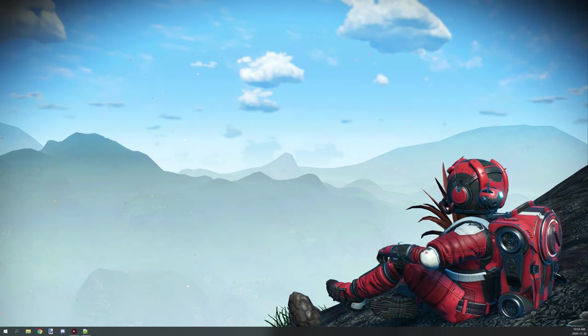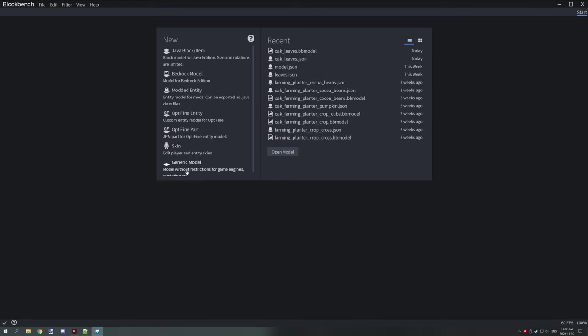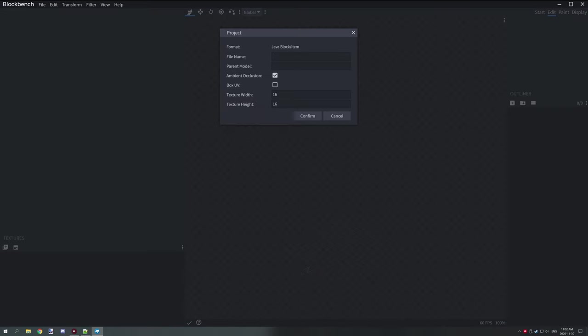I recommend using 7-Zip because they don't throw ads at you, but some people prefer them throwing ads at you. That's okay. Do what you want, but the method will be pretty much the same thing. I'll be using 7-Zip for the tutorial. So let's open up Blockbench and we will create a very simple Java model.